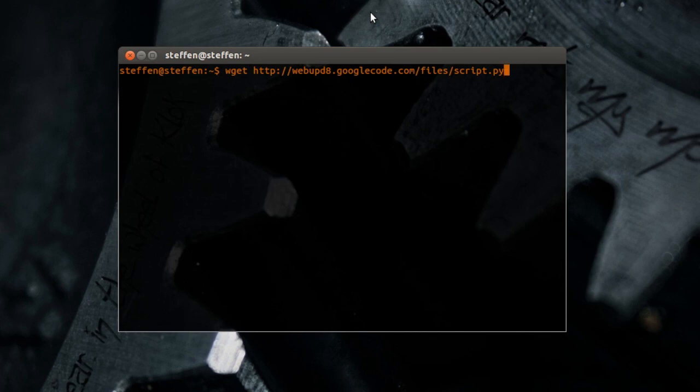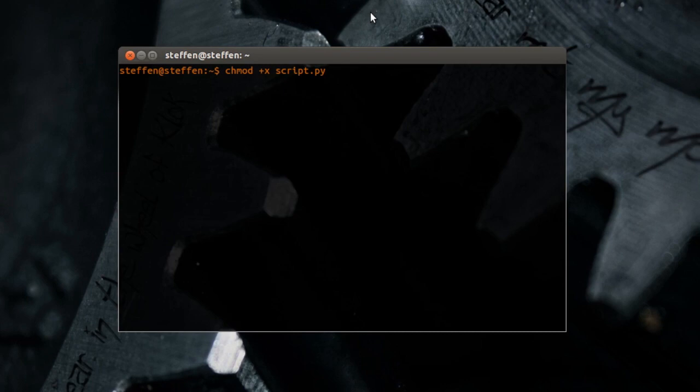type in your password, and next up type CHMOD, again I'll have this in my description. Just press enter.